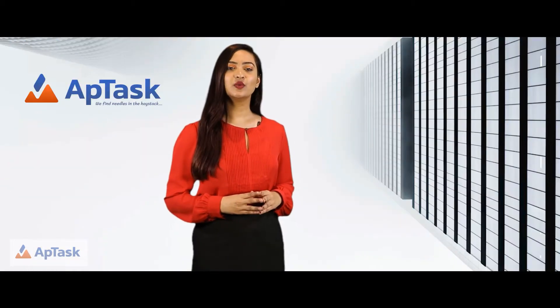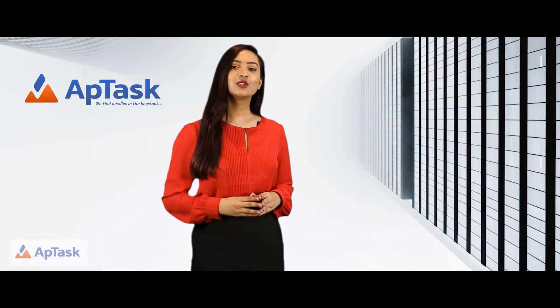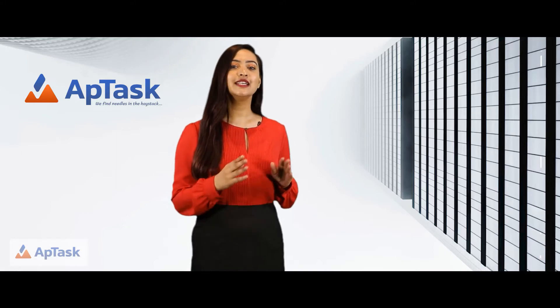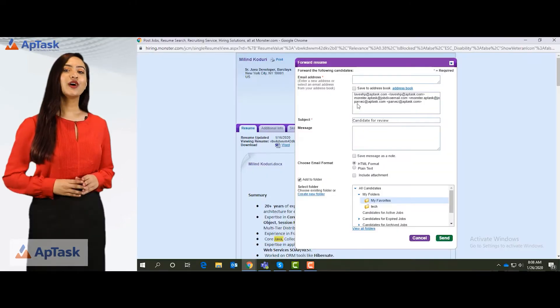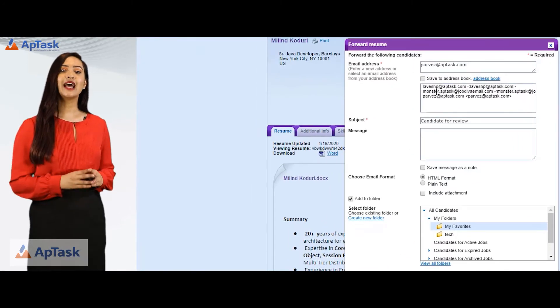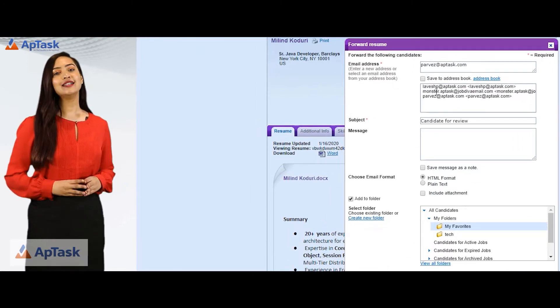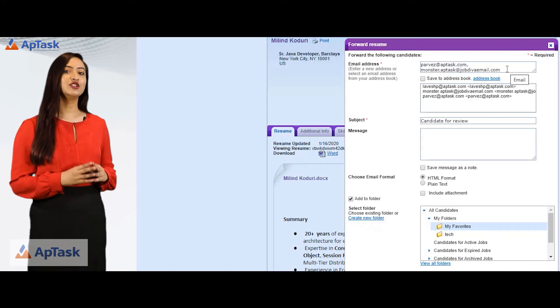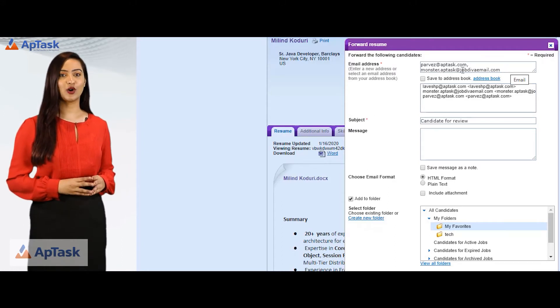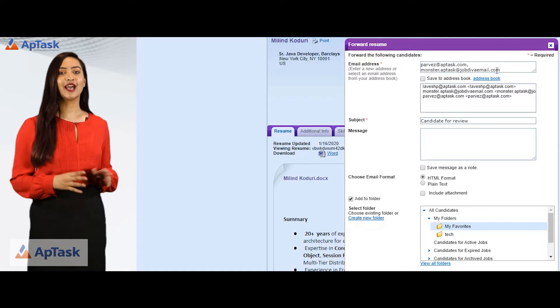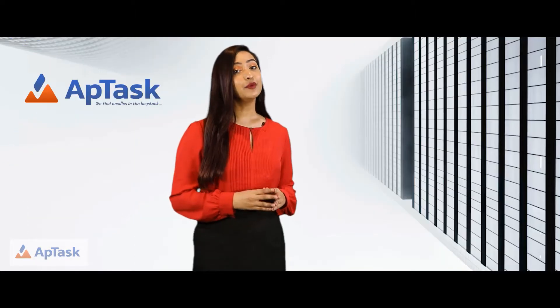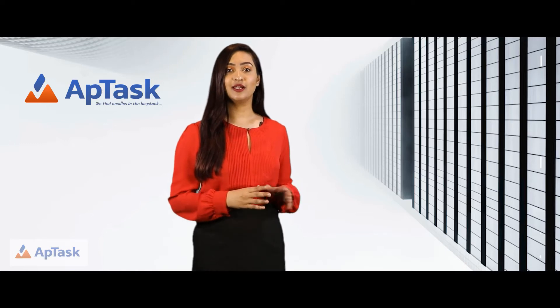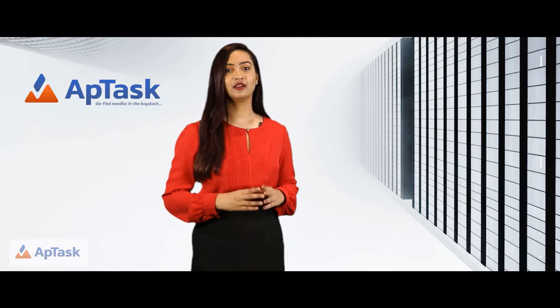The next thing we can do is call them or email them and also it's a good practice to forward each resume to yourself. As I want to add this resume to my internal database that is JobDiva, I'll send it to monster.apptask at the rate JobDivaEmail.com. This resume will go to my inbox and also to our internal database. I want to include the attachments as well so I will check include attachment.